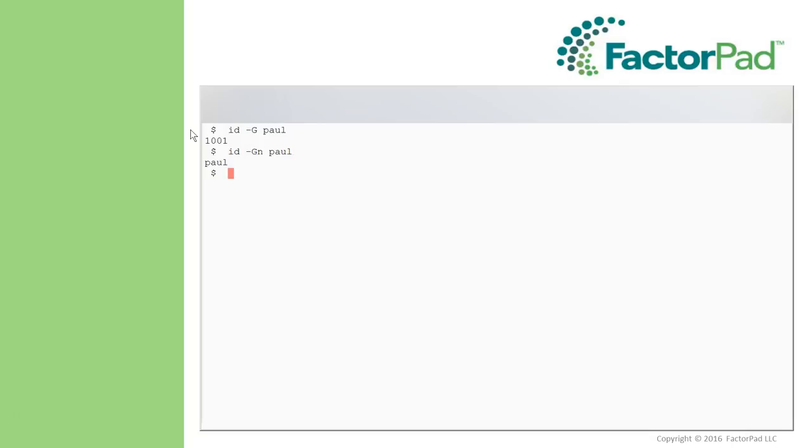And again, this could be a long list if, for example, I had multiple different groups and they had long names. And then on the user side, dash U for the user ID and the N for name.